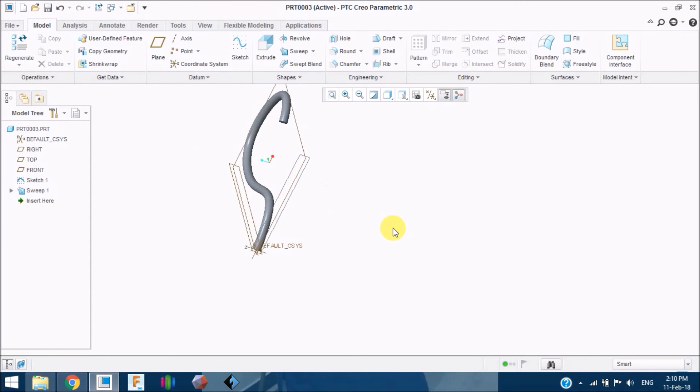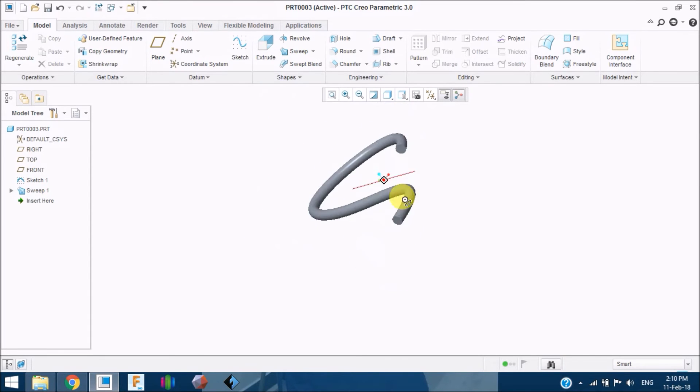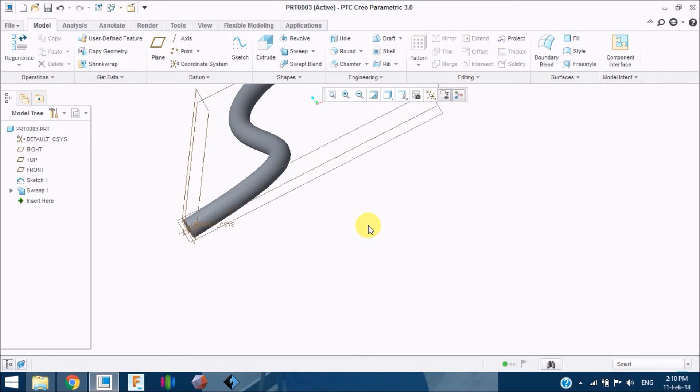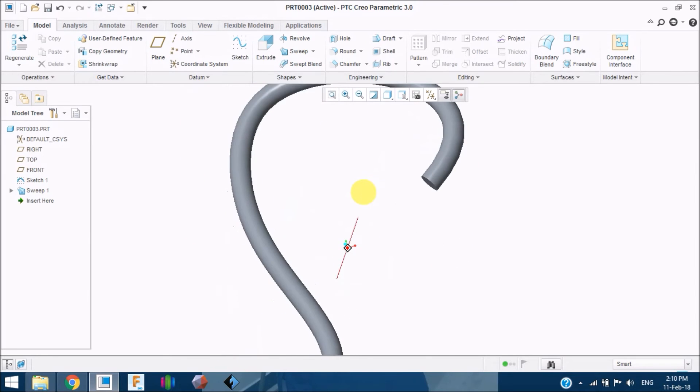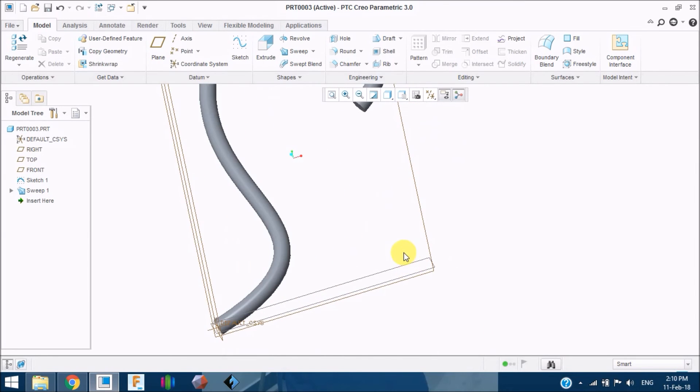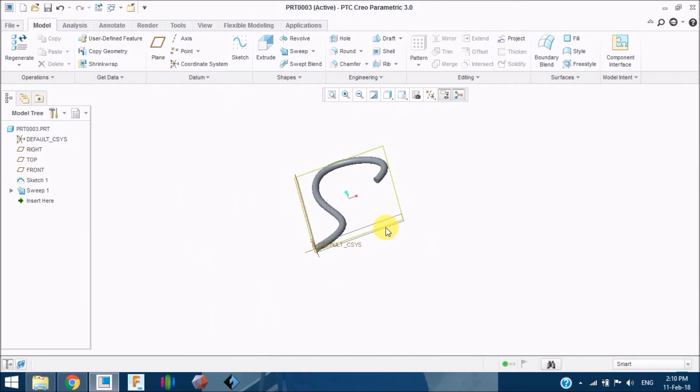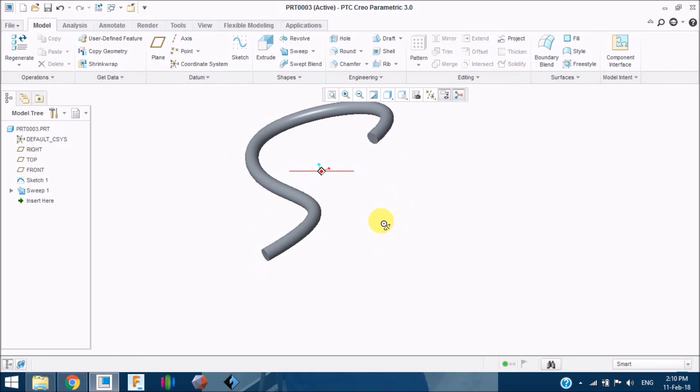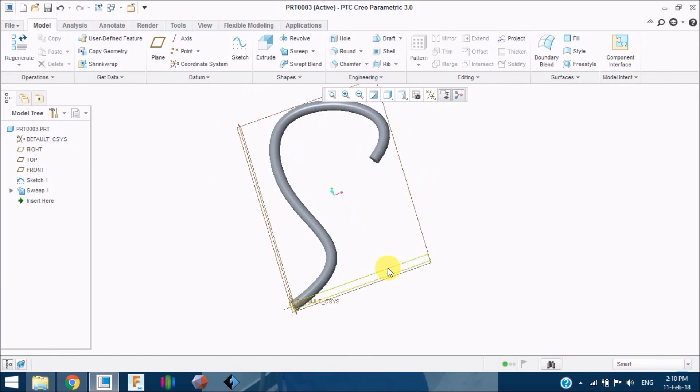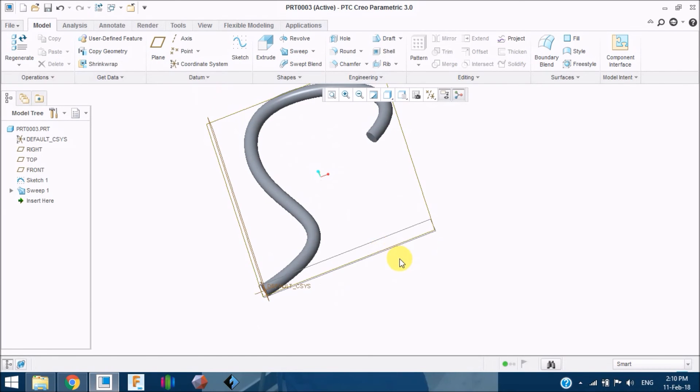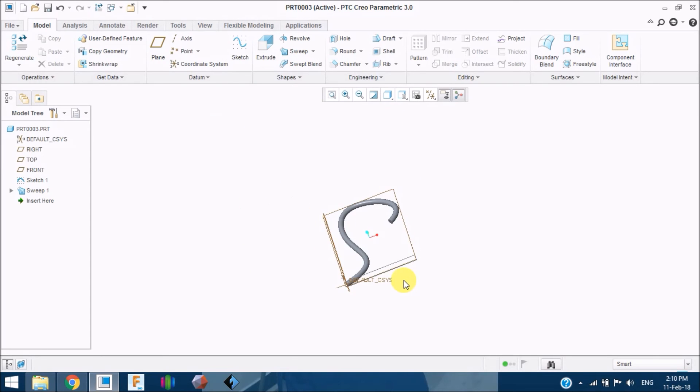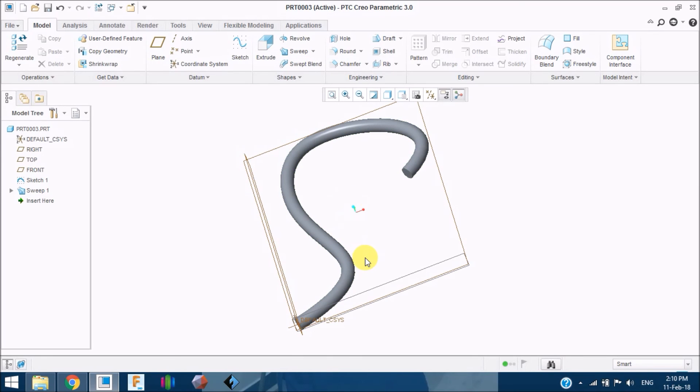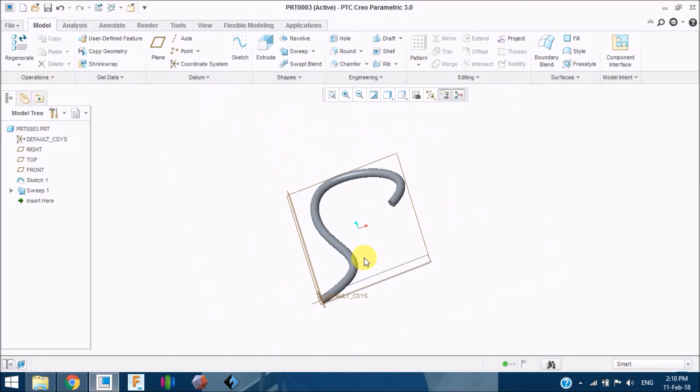If you give a tick mark, you can see the profile has been swept. In this manner, this is a simpler sweep. I have just taught you in this video how to use a sweep tool. In my next video I will teach you how to create a helical sweep and also how to sweep cut. Thank you friends, thank you for watching.